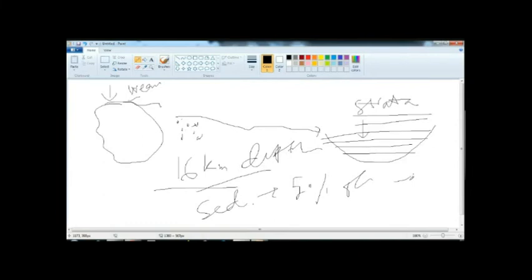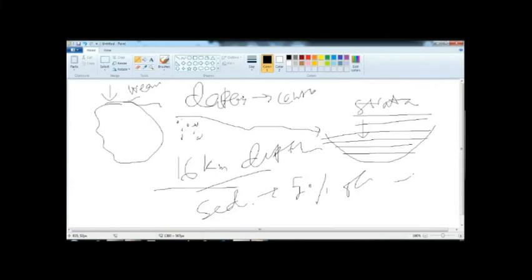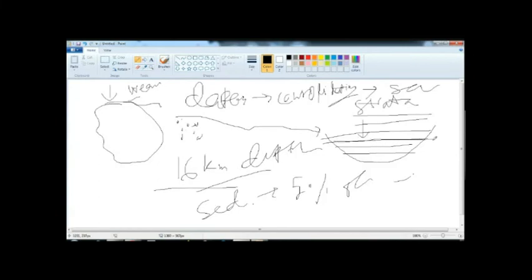Sedimentary rocks are formed by two processes. First, there is layer-after-layer deposition. After deposition, you will have consolidation, which means compaction. This compression forms the sedimentary rock. Another thing is the cementation — the glue in between the layers. There will be an adhesive cementing material. How this cement is formed involves various theories; it is still quite unclear.